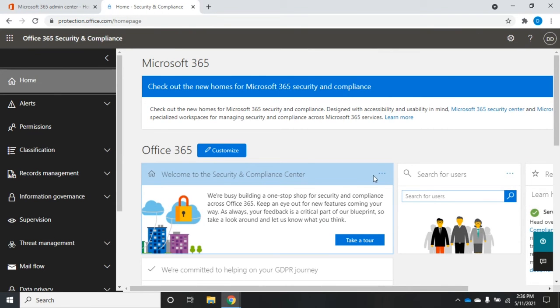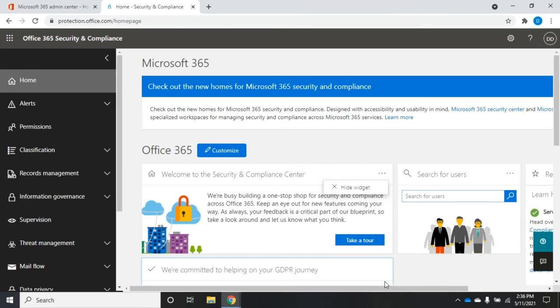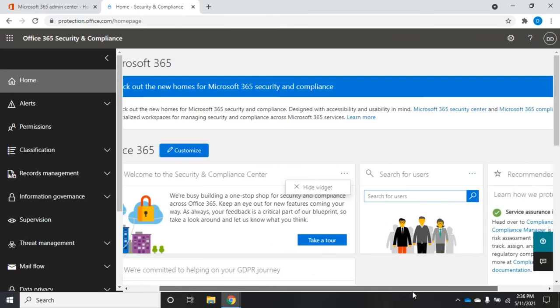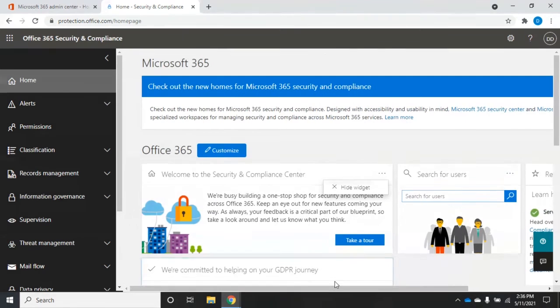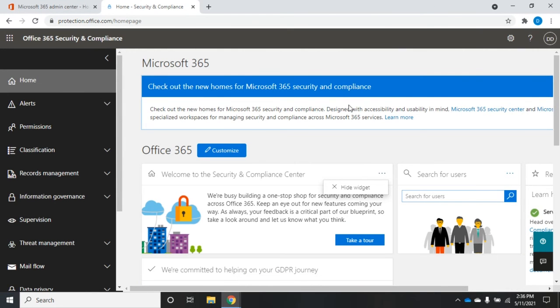Also notice in each one of them, you have these little three dots here, where you can choose to hide the specific widget. If you're not going to need that, then you can get rid of it. So you have this main page with all of these different widgets on it to find the information.